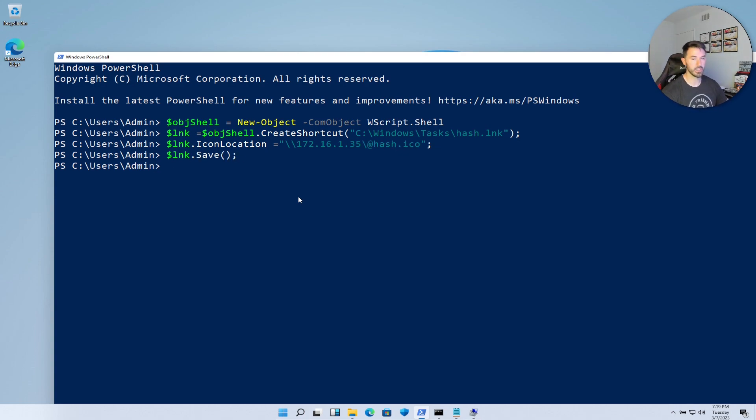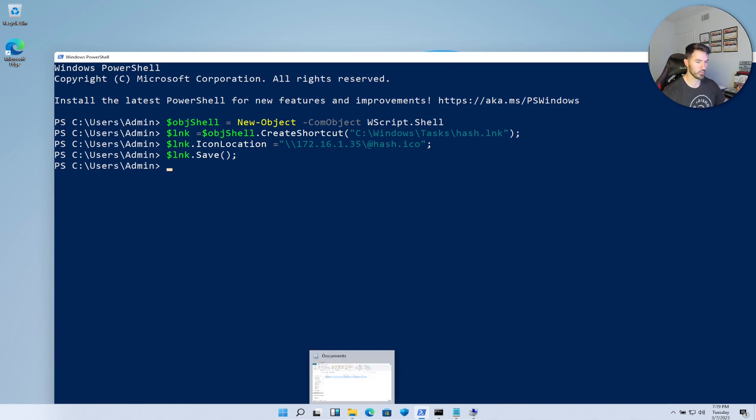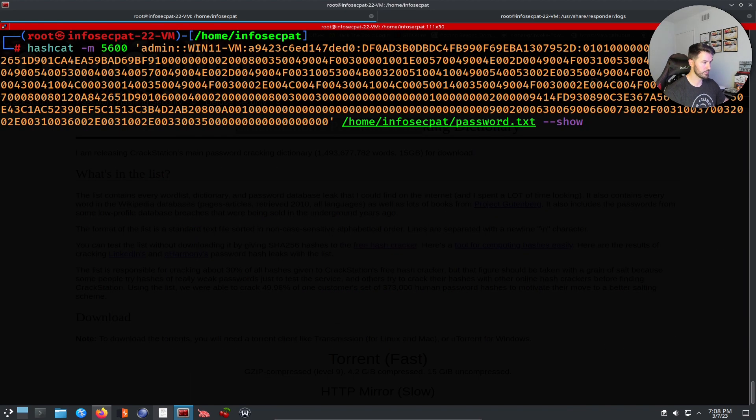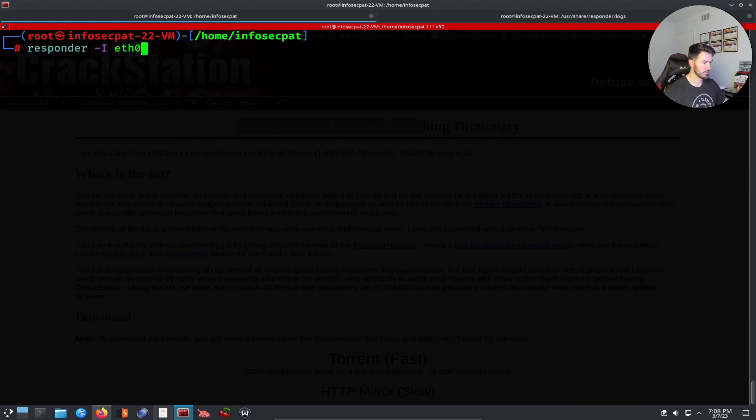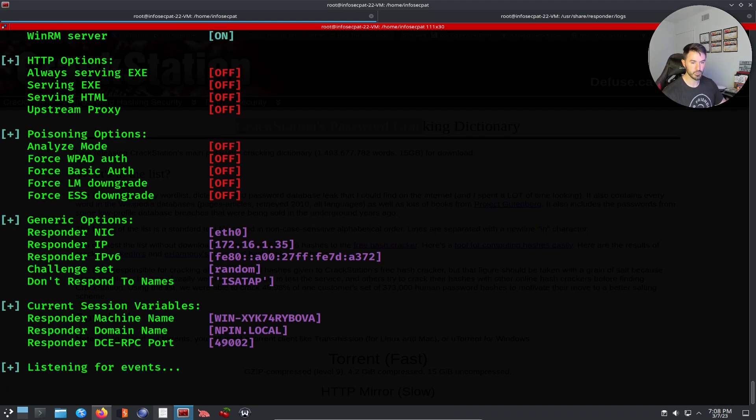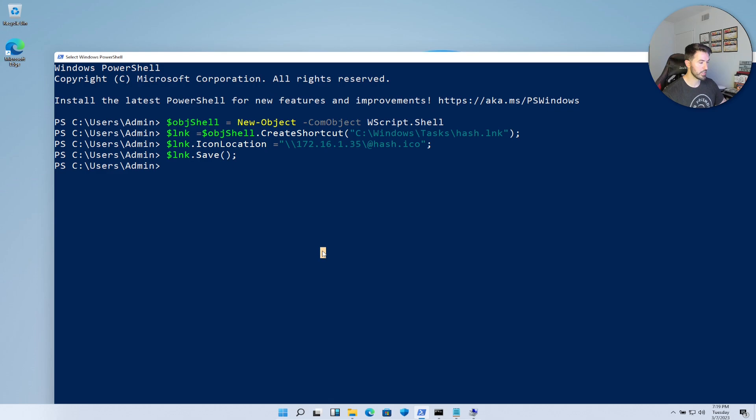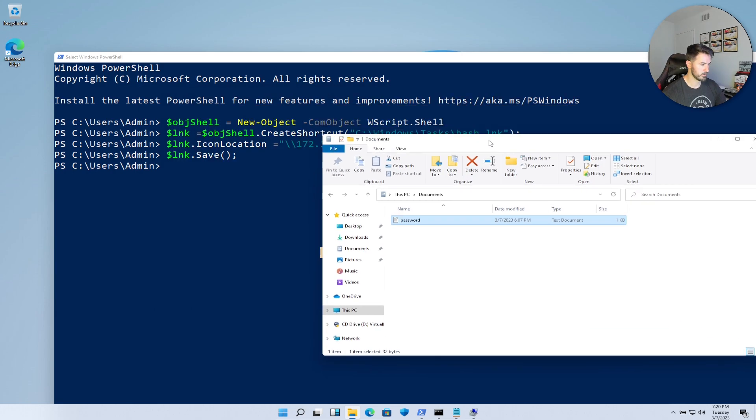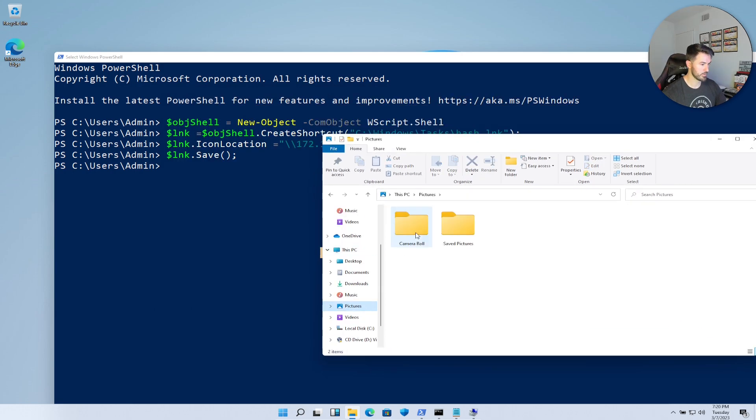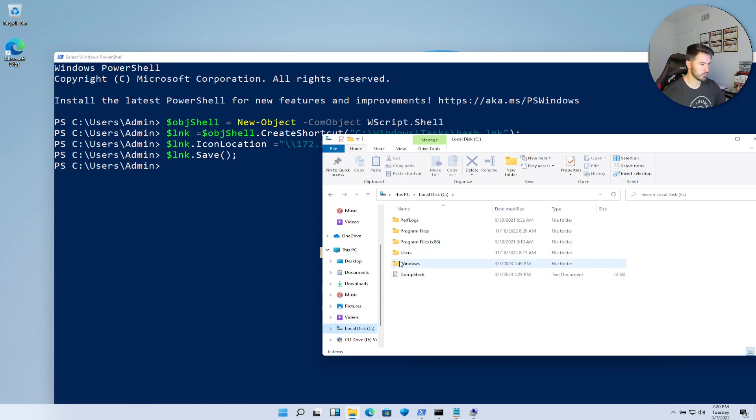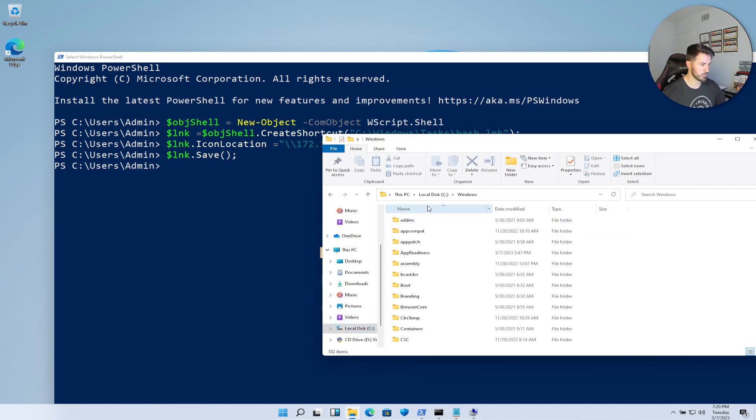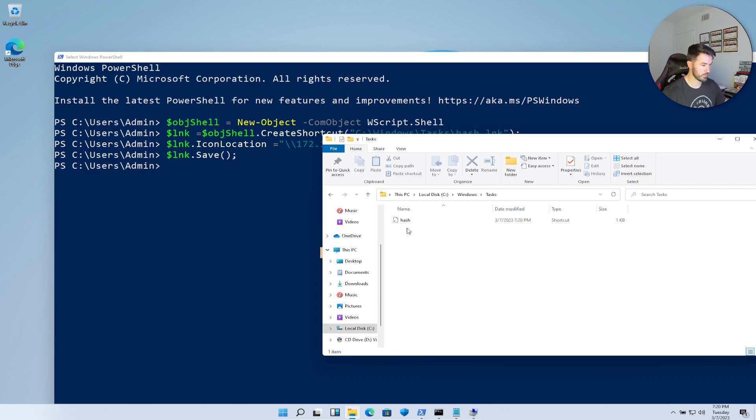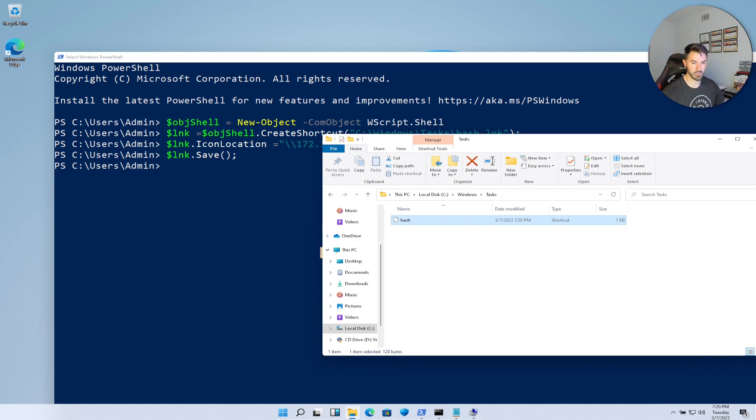All right, so now what we can do is I want to go ahead and open up the Kali machine again and let me go ahead and listen in. What I want to do is I want to go ahead and just browse out to that. Let me just go to Windows tasks... okay so it's right here.